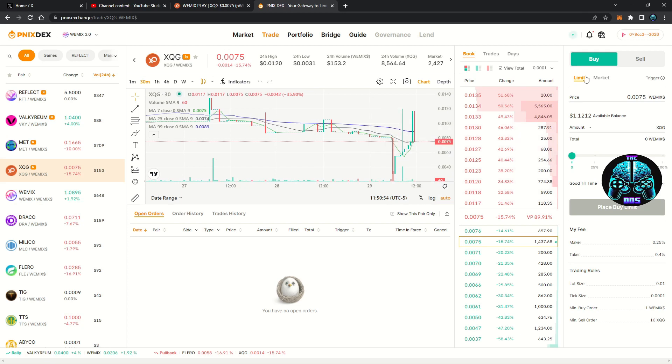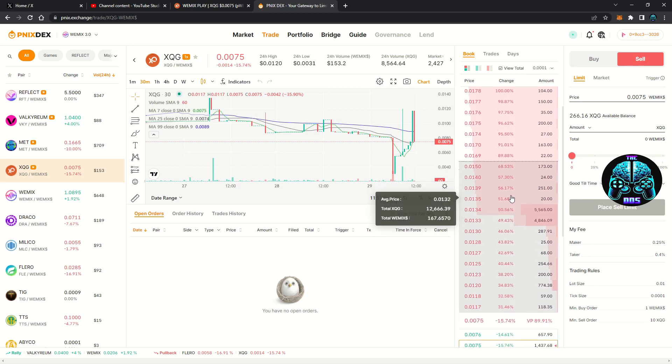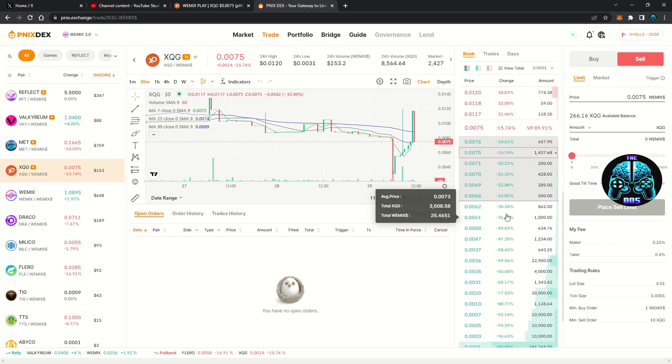If you only have Wemix dollar coins, you can always exchange them on the DEX into Wemix tokens so you can pay gas fees when swapping and avoid this for most tokens if that's easier for you.